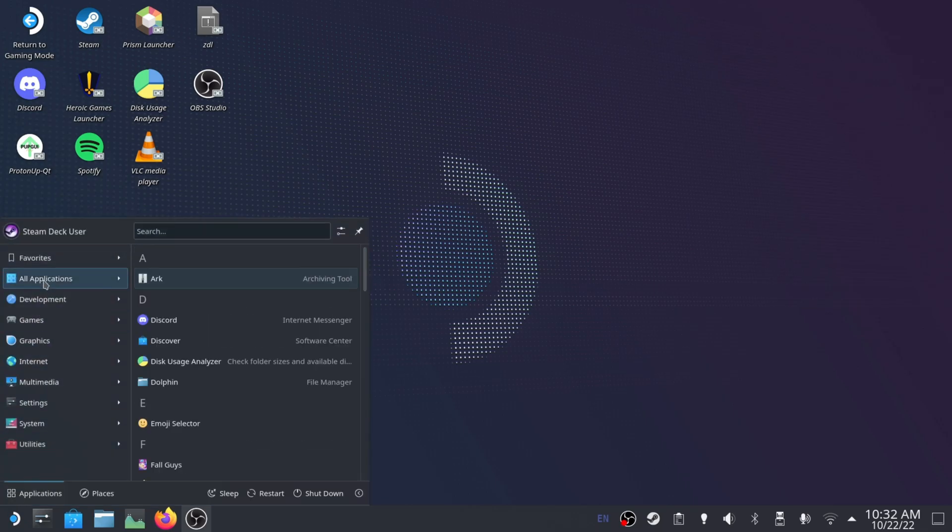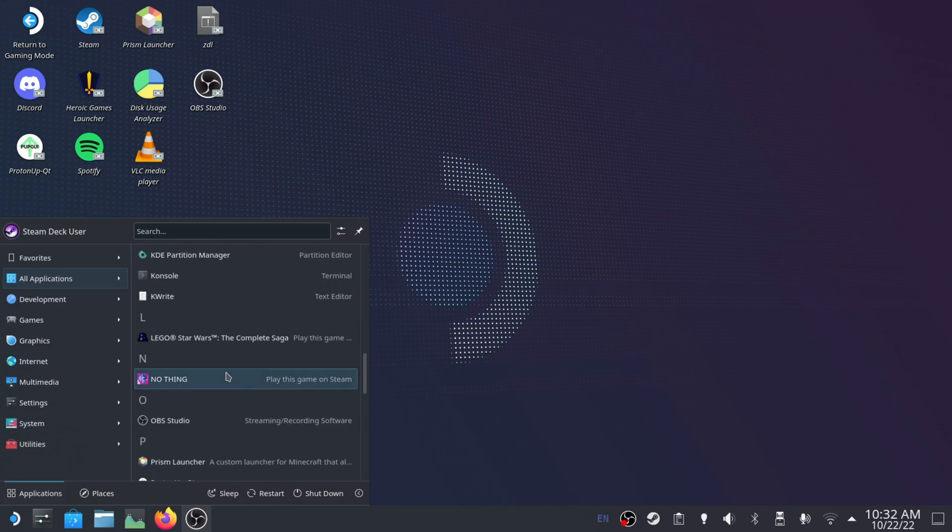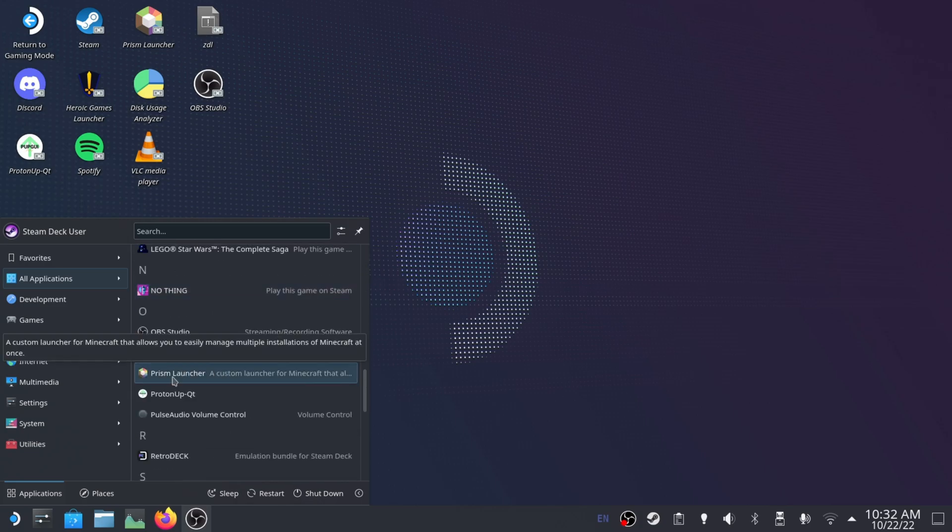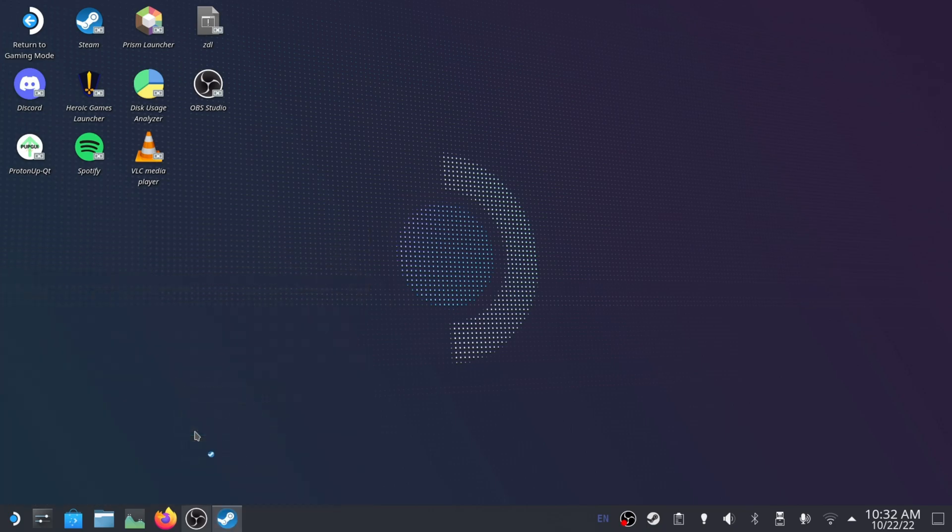You can go to here, all applications, find it in here. Today we're going to find Prism Launcher as an example. Here it is. I can right-click on it and then add to Steam.